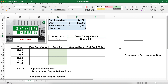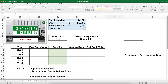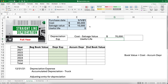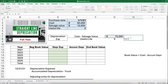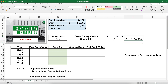The numerator — cost minus salvage value — is also called the depreciable base. So we're going to depreciate the cost minus the salvage value. Plugging in the numbers: $80,000 minus $10,000. We're going to depreciate a total of $70,000 over a period of five years. So $70,000 divided by five years gives us $14,000 each year.